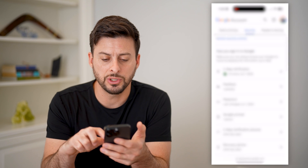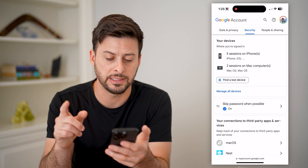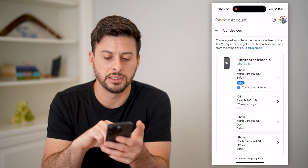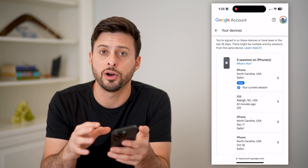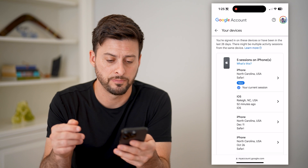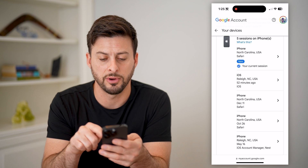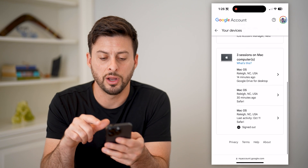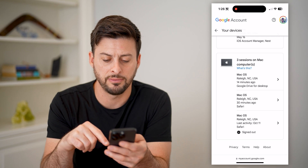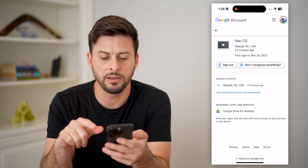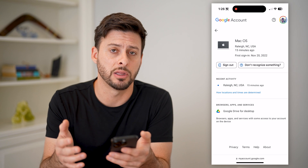Now we're just going to scroll down and keep scrolling until we get to Your Devices, and I can hit Manage All Devices. These are every single phone, computer, tablet, whatever it may be, that's logged in to my email address. You can see five sessions on iPhone and my current session at the very top, and three sessions on a Mac computer. I can tap on any of these and hit Sign Out if I don't want them to have access to this email address.